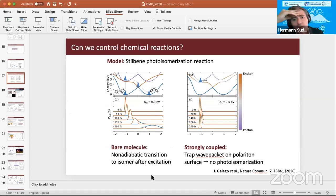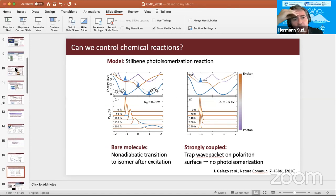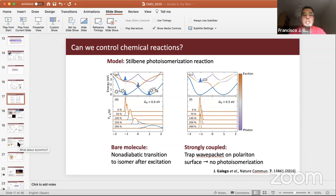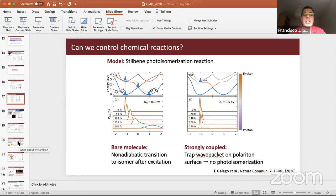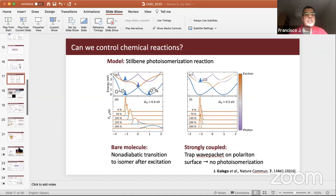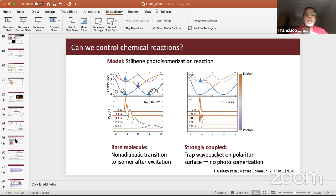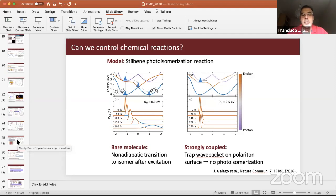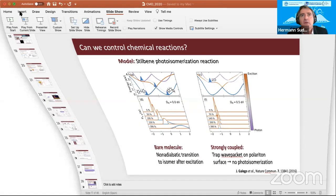Question: You presented a one-dimensional model for energy transport with disorder — in one dimension disorder is usually very important. Answer: Of course disorder is quite important in one dimension, but when you incorporate the system in a cavity you are bypassing all the disorder. You take advantage of the delocalized character of polaritons and can jump an exciton from one end to the other. Going to two dimensions numerically is not easy but is something we have thought about.